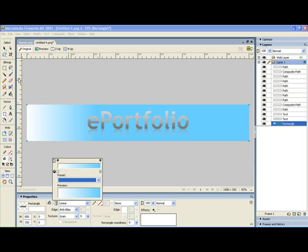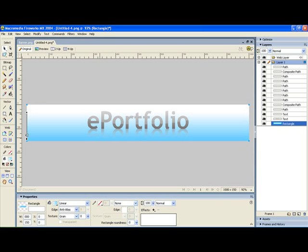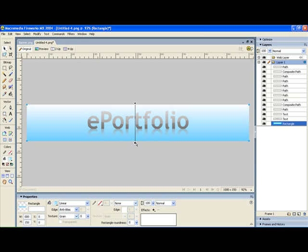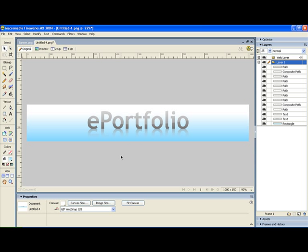Yeah and then I'm going to use my gradient handle to adjust this gradient till I get it how I want it. Just a bit of fiddling around to it looks right to you. There we are and that's it done.